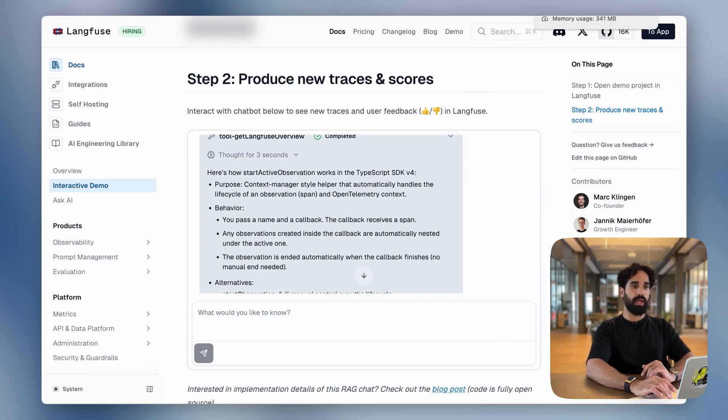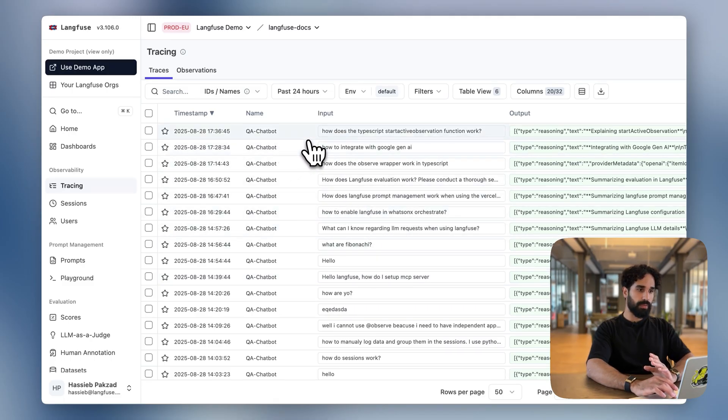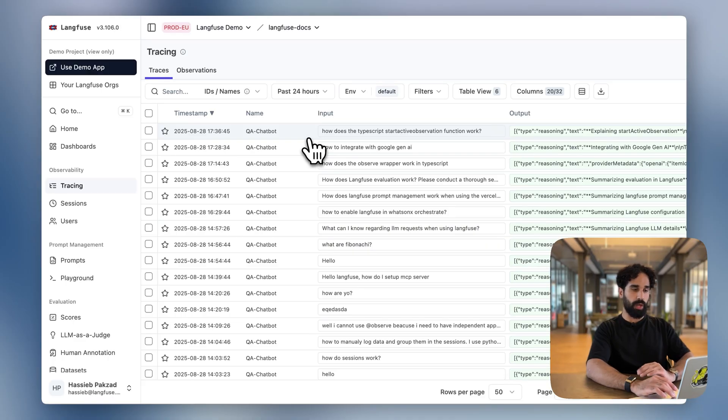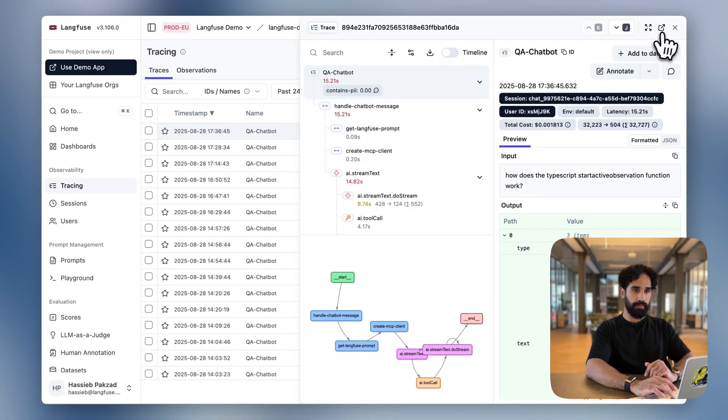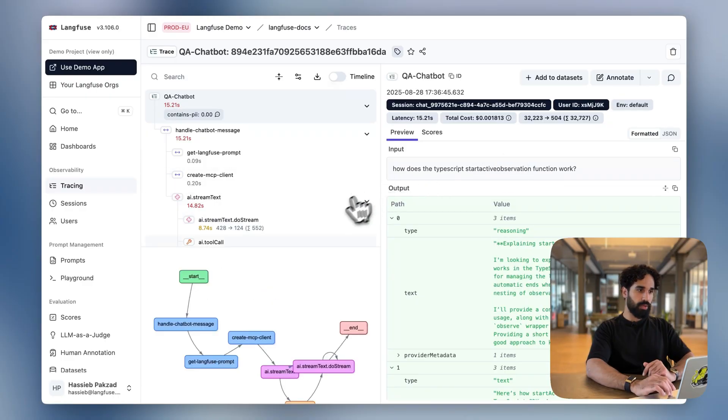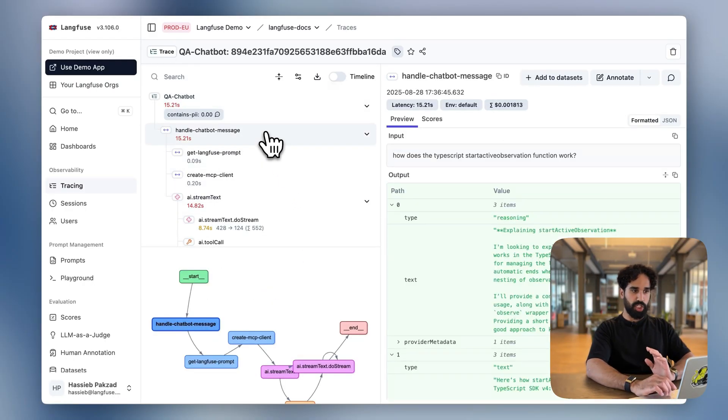Let's take a look now at the Langfuse demo project, whether we see a new trace coming in. And indeed, we see a new trace with the input, how does the TypeScript start active observation function work? Which is exactly what I've just typed. Let's take a look at the trace. And we see that we have our handle chatbot message span. We have a span for fetching the Langfuse prompt.